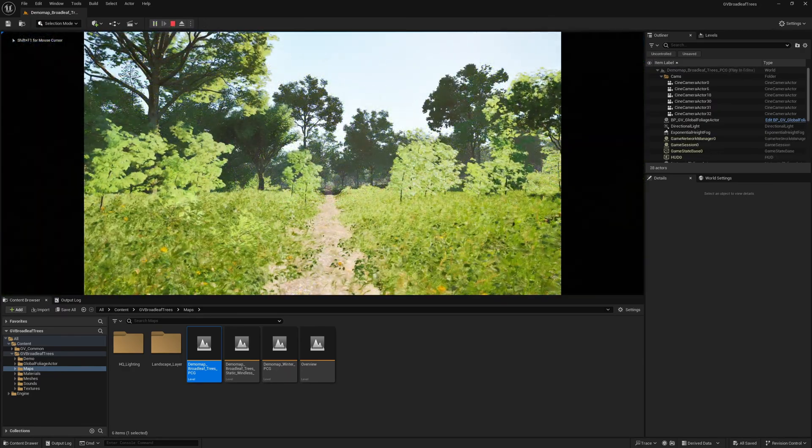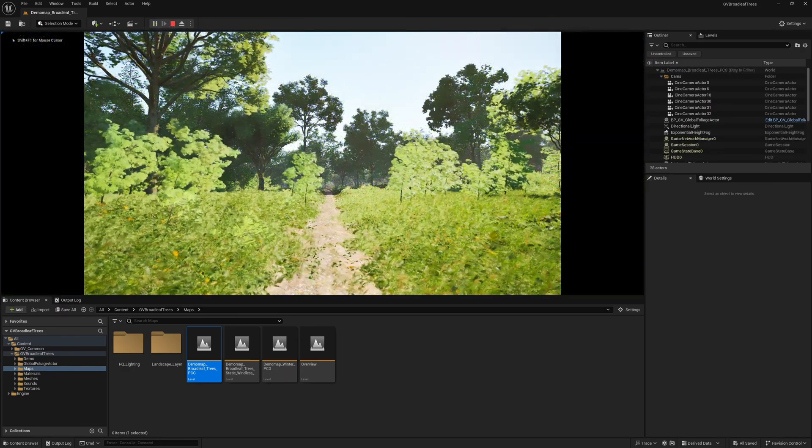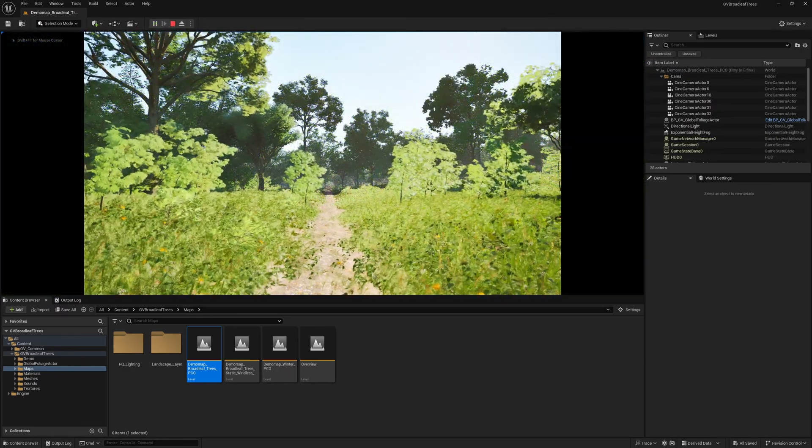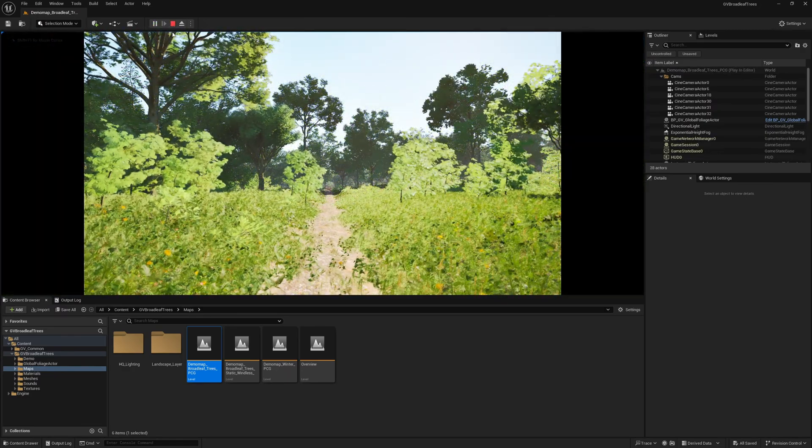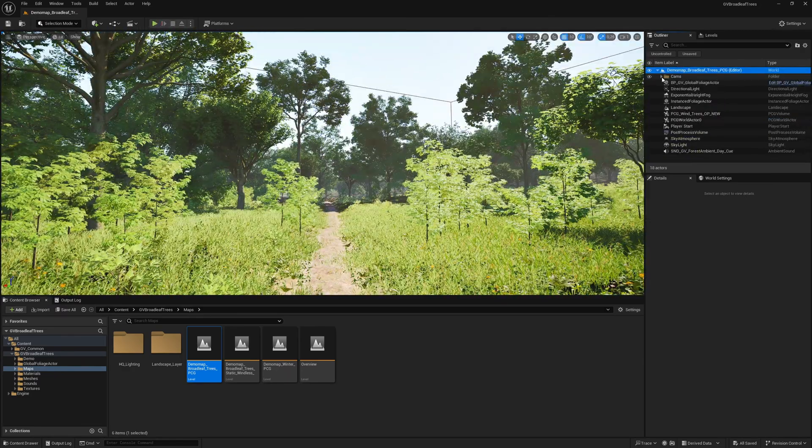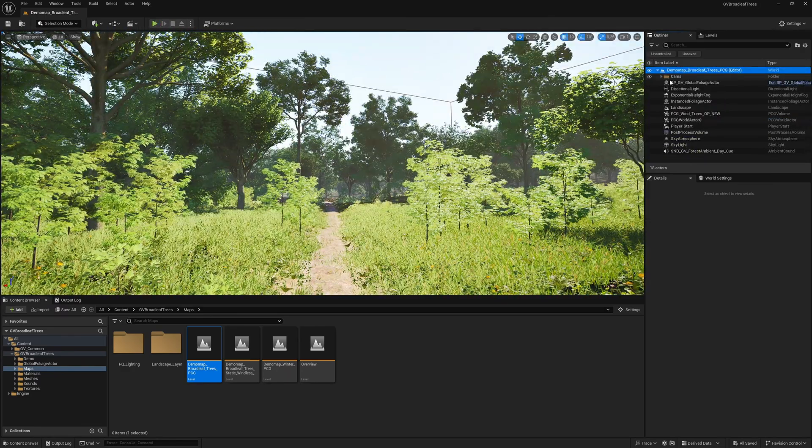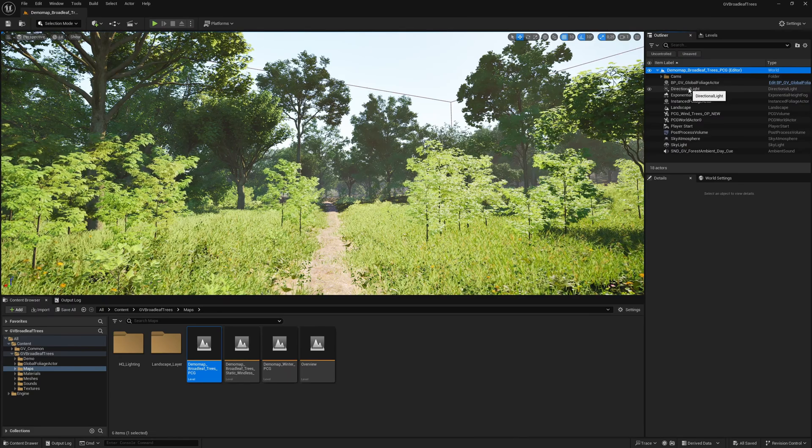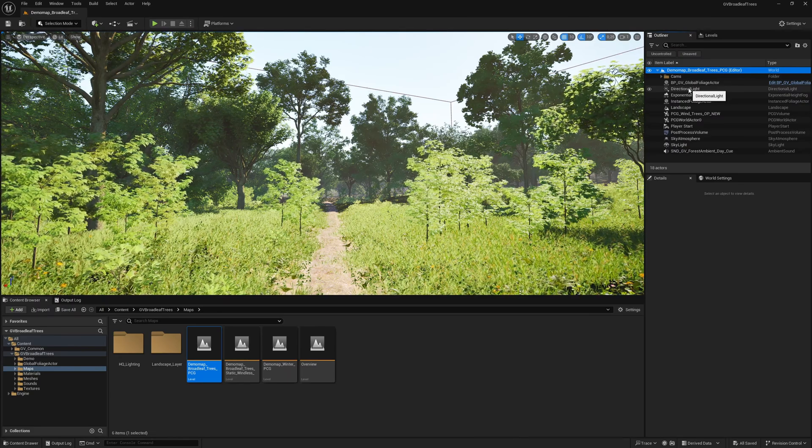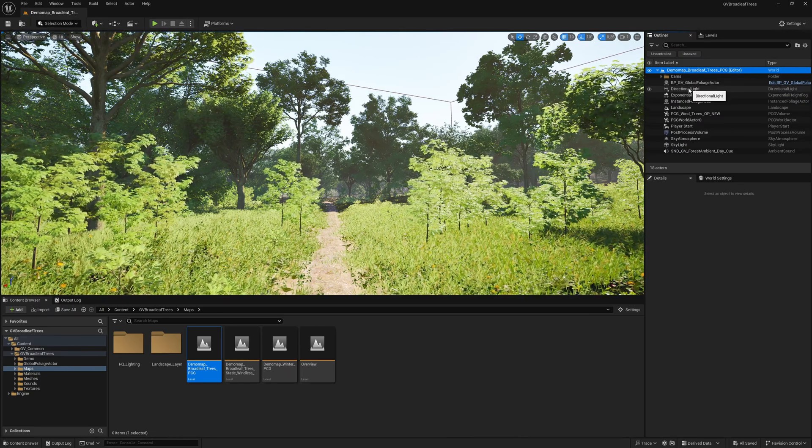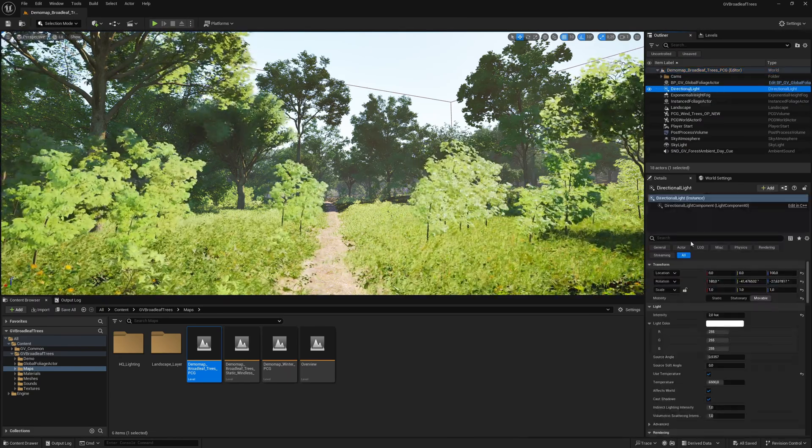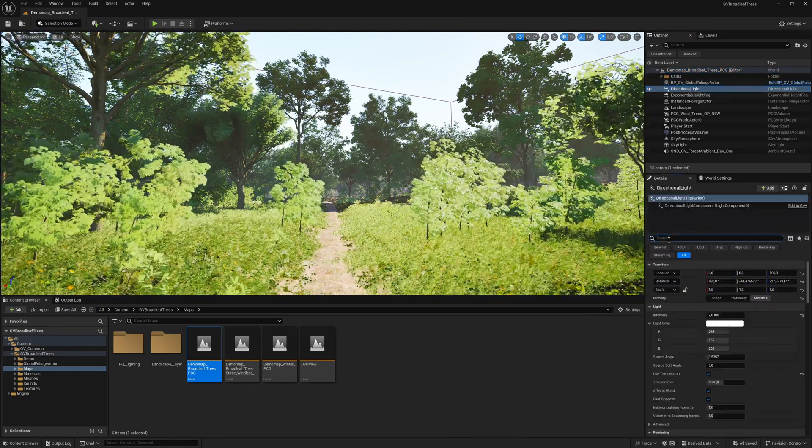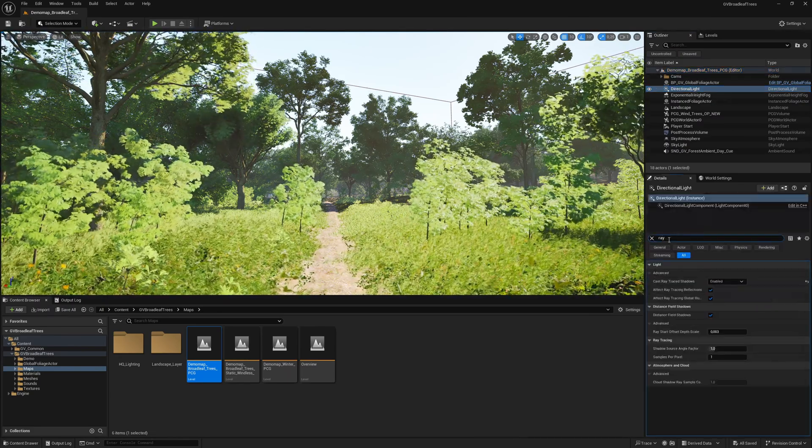As you can see, the exposure for the trees has changed. We will now change the shadow settings. To do this, we first select the directional light. Now we enter raytracing in the search field.